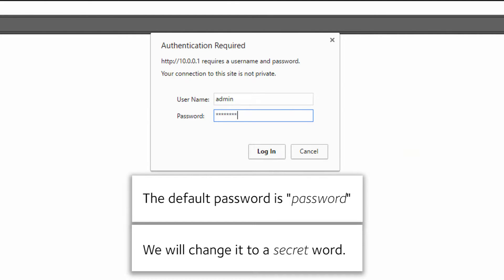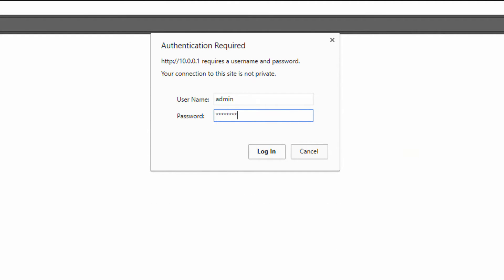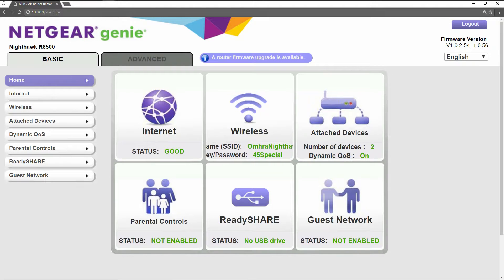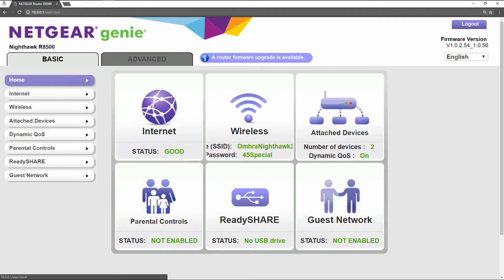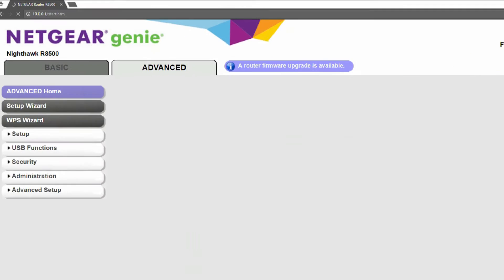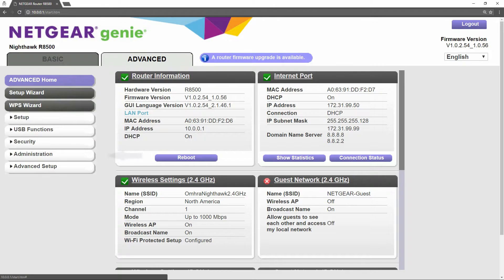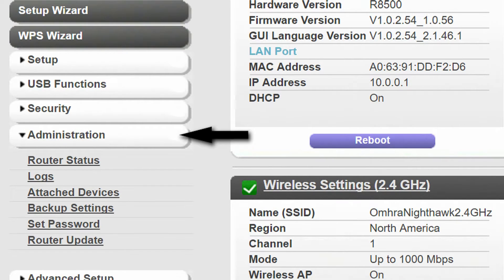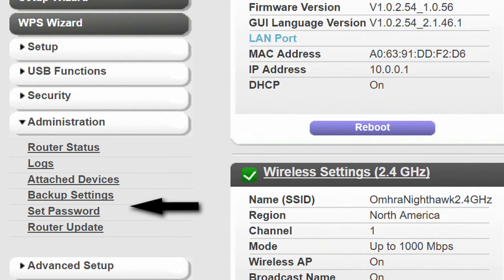We will change it to a secret word. Once you have logged in, let's go to Advanced, then go to Administration, and then go to Set Password.